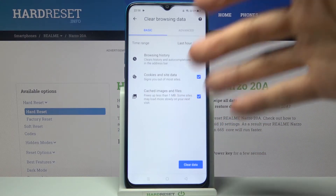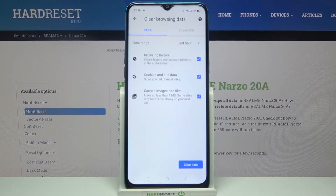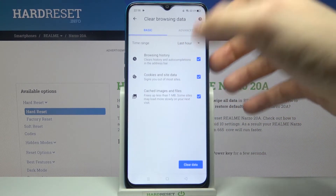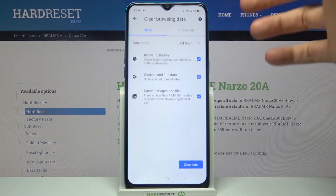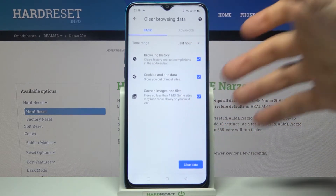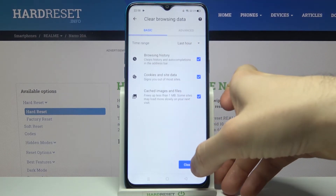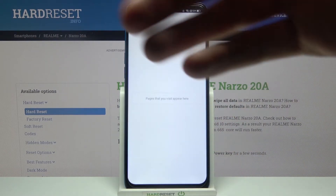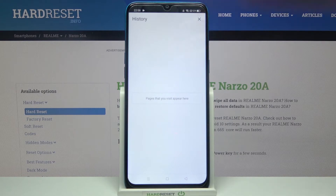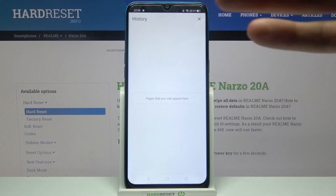Then you have to select the data formats which you want to delete. It could be browsing history, cookies and site data, cached images and files. Then just tap clear data and after that your history will be cleared.